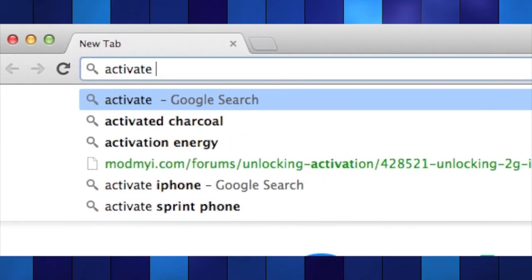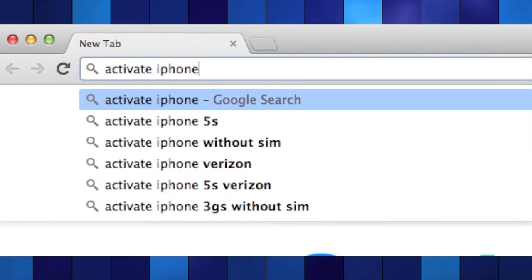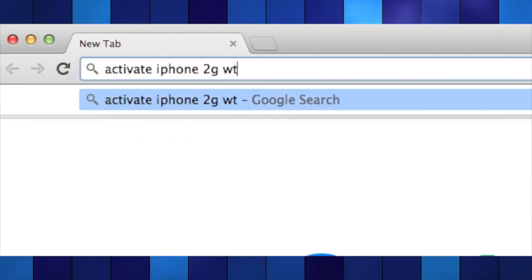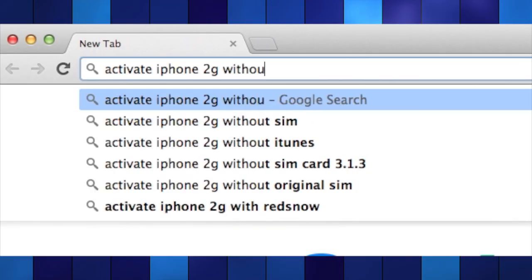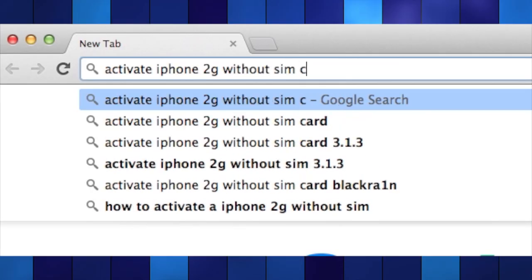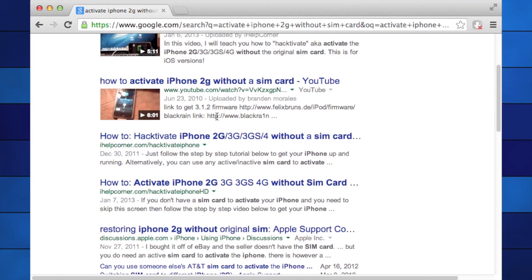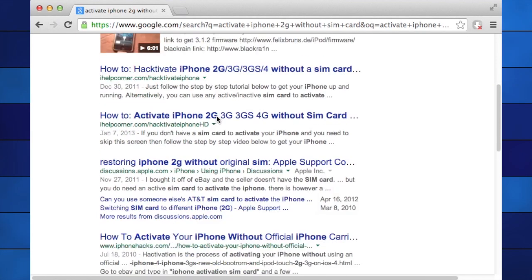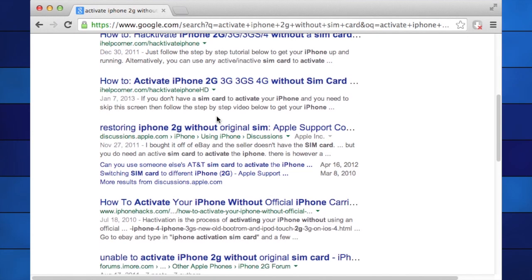After a quick Google search, it was obvious I would have to jailbreak the phone. However, that proved to be an enormous headache, wasting almost an entire day.